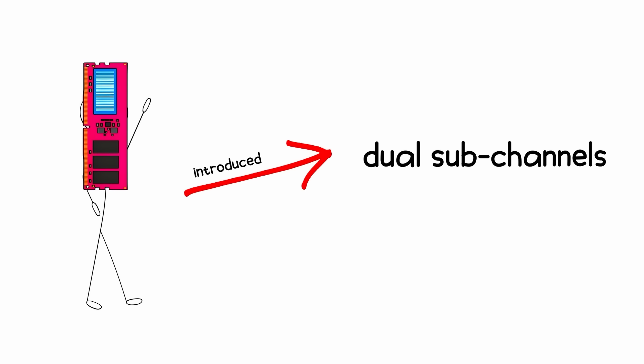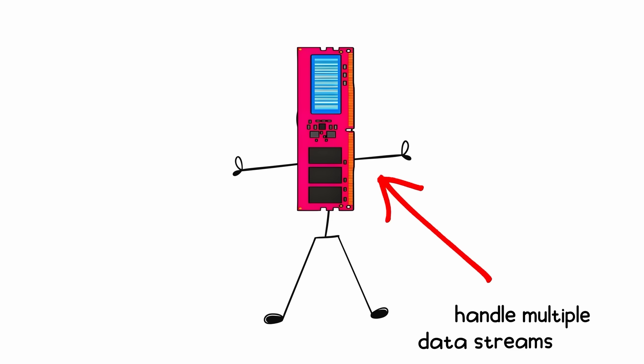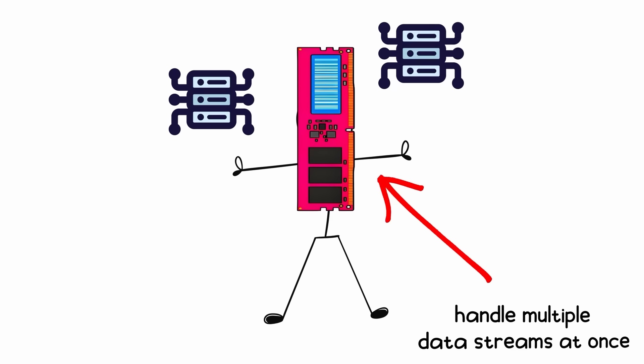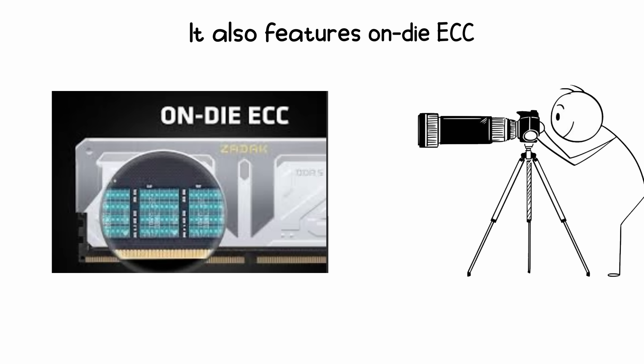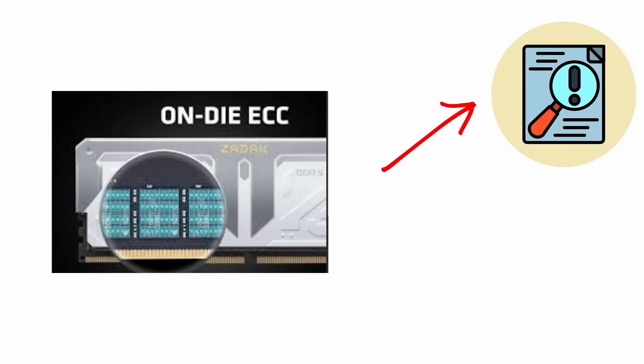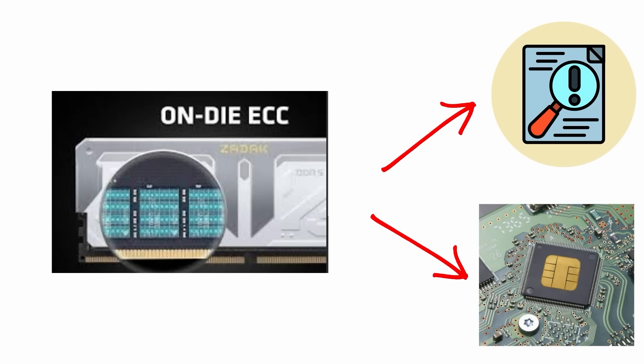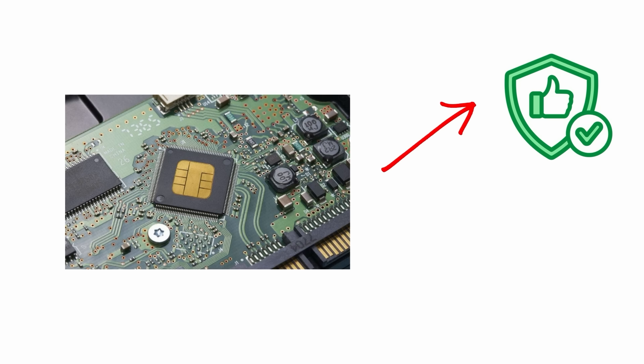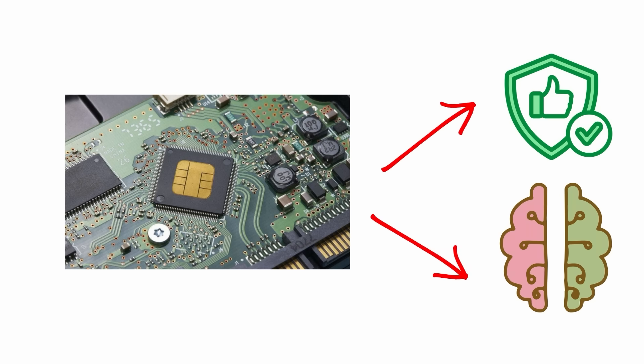DDR5 introduced dual subchannels within each module, meaning it can handle multiple data streams at once. It also features on-die ECC for error correction and power management ICs built directly on the stick. Smarter and more stable under heavy load.